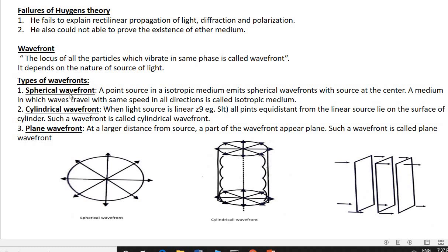There are three types of wavefront: spherical wavefront, cylindrical wavefront, and plane wavefront. A point source in an isotropic medium emits a spherical wavefront with the source at the center. A medium in which waves travel with the same speed in all directions is called an isotropic medium.